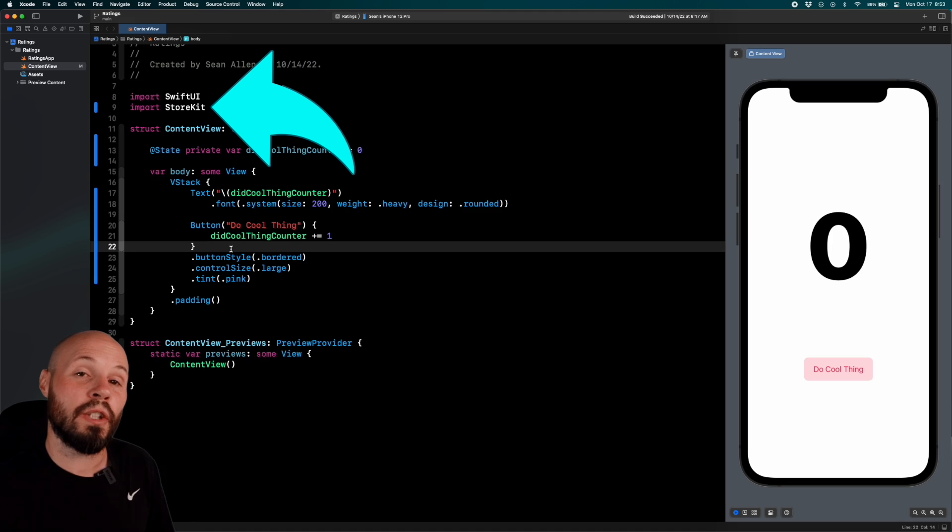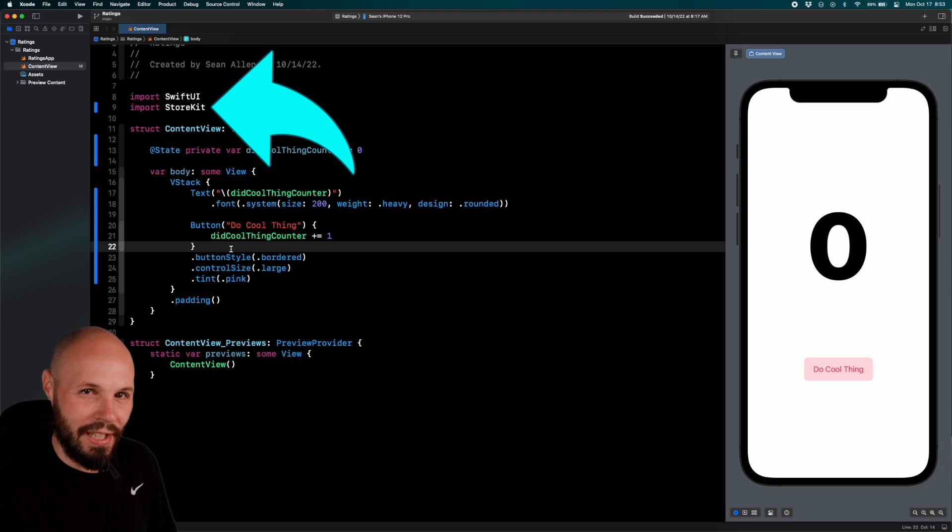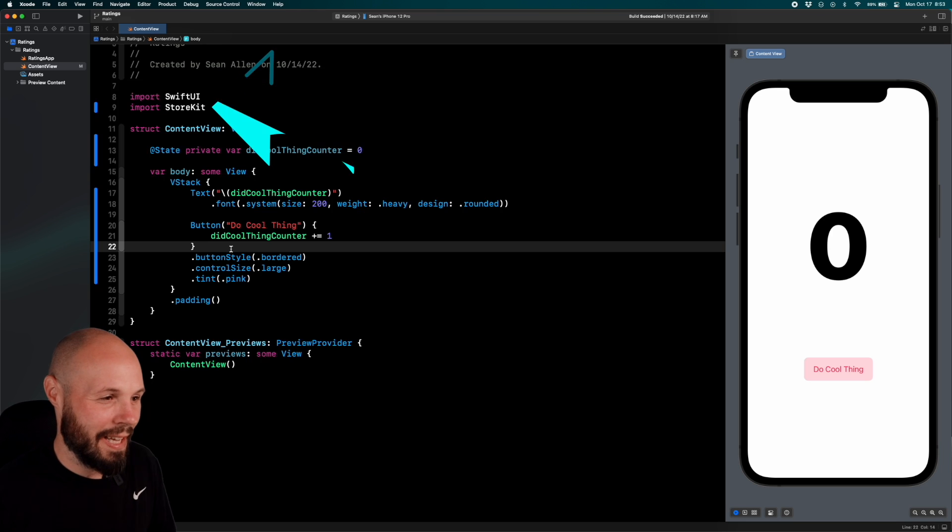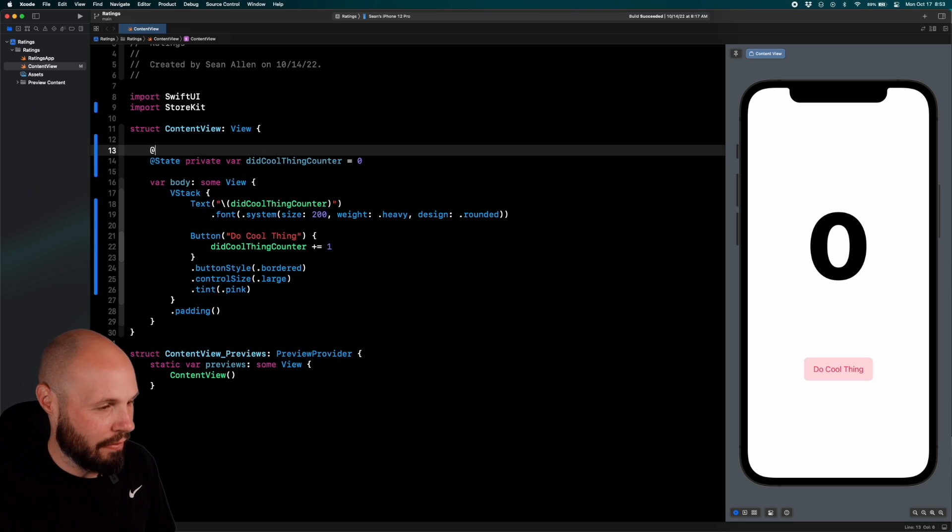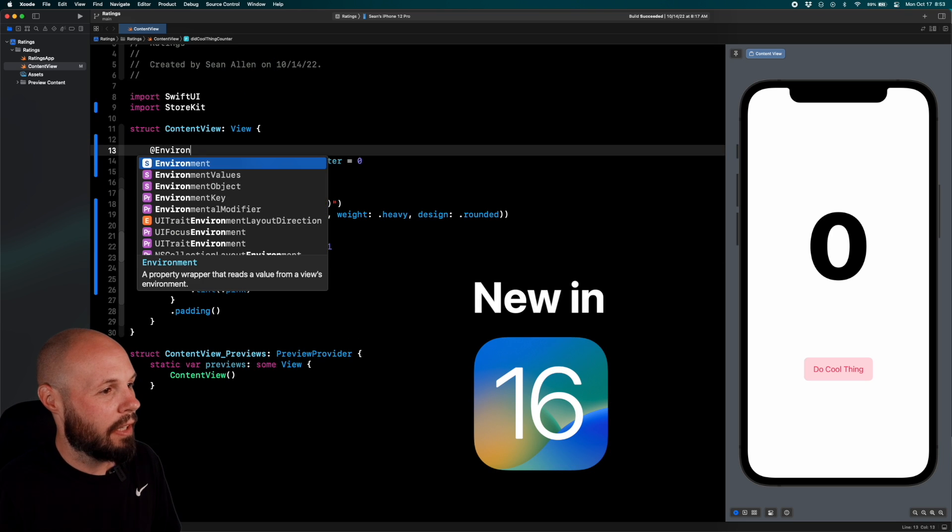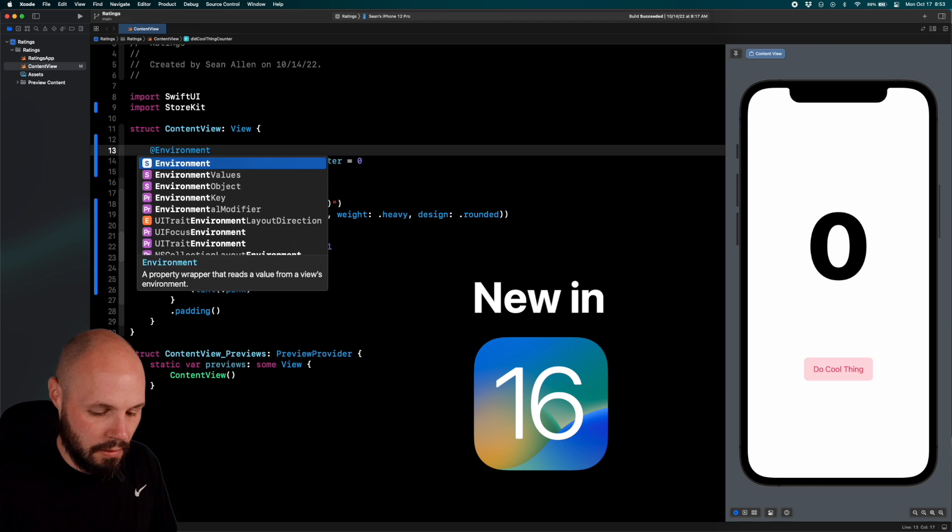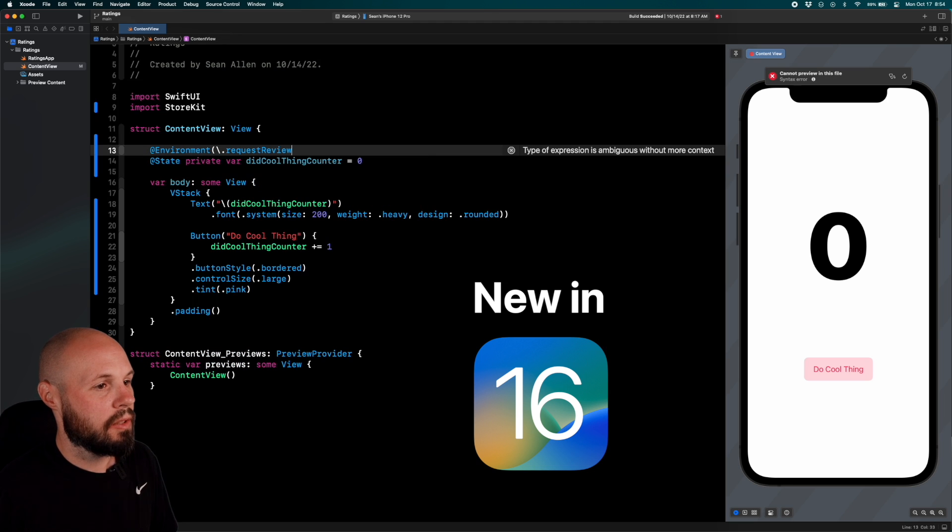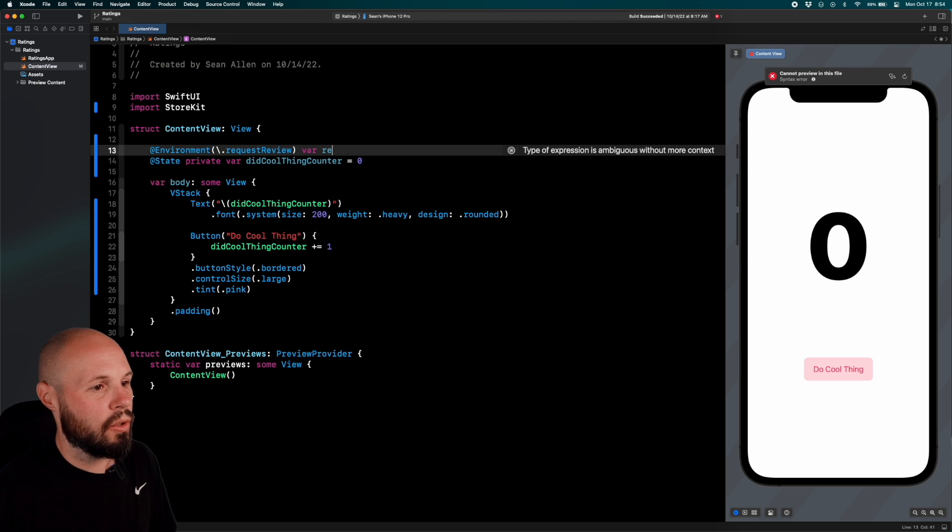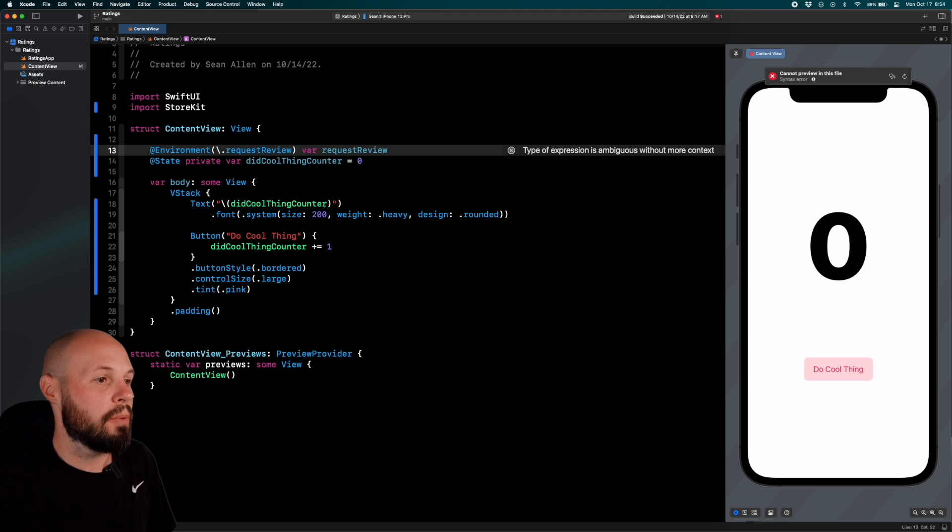So in order to request this review prompt to pop up, and request is the keyword, we'll get back to that in a second. First, we need an environment variable. Environment slash dot request review, and we name this variable request review.